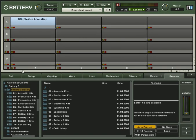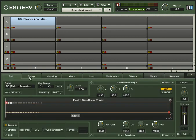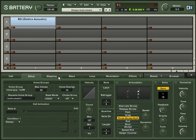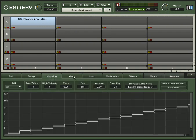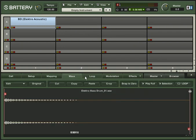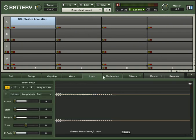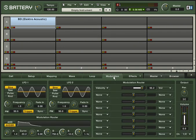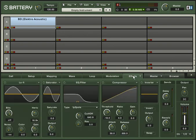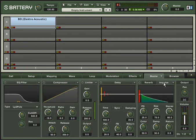Beneath the matrix you can find a new edit pane. This 9 tab section provides quick access to elements like cell and cell setup, mapping, graphical waveform editor, loop, modulation, cell effects and the new included master effects section.